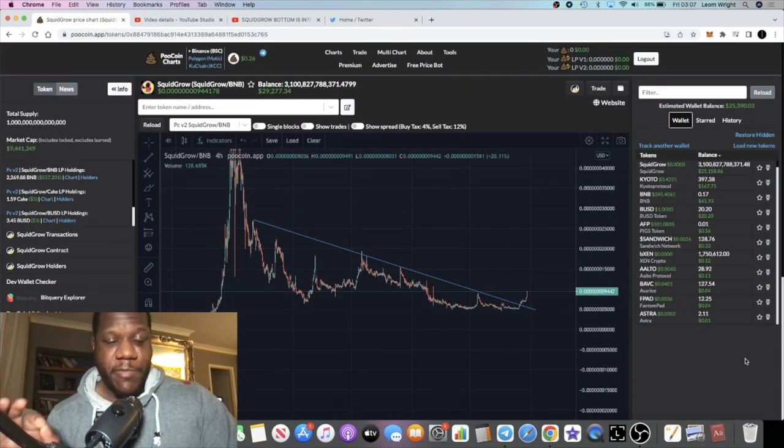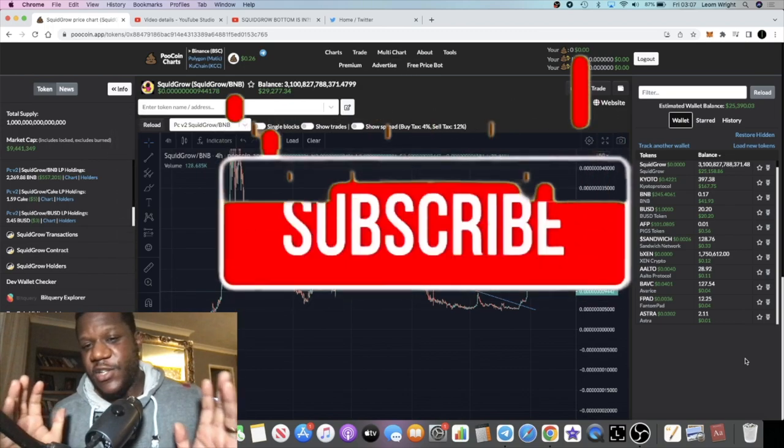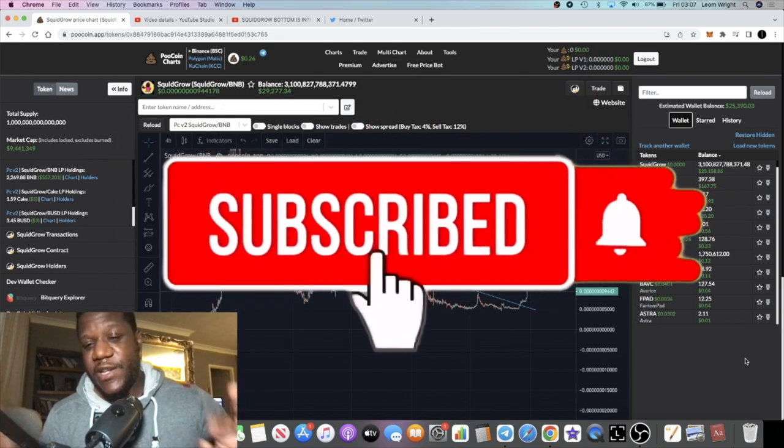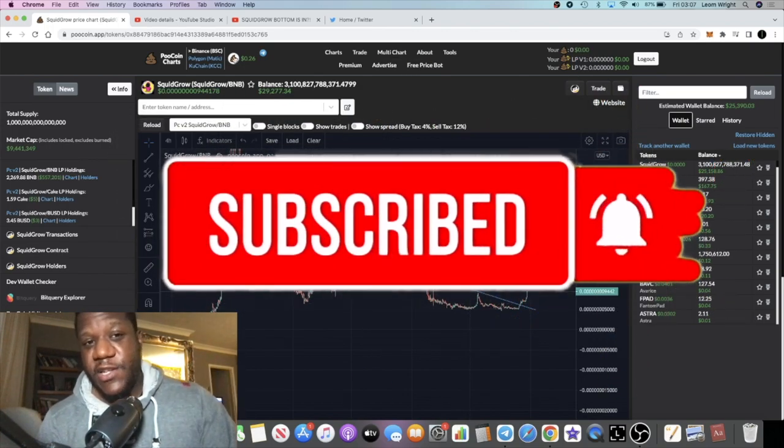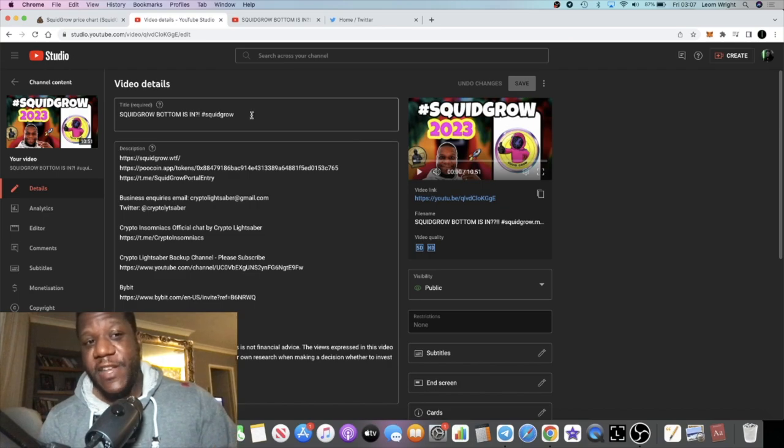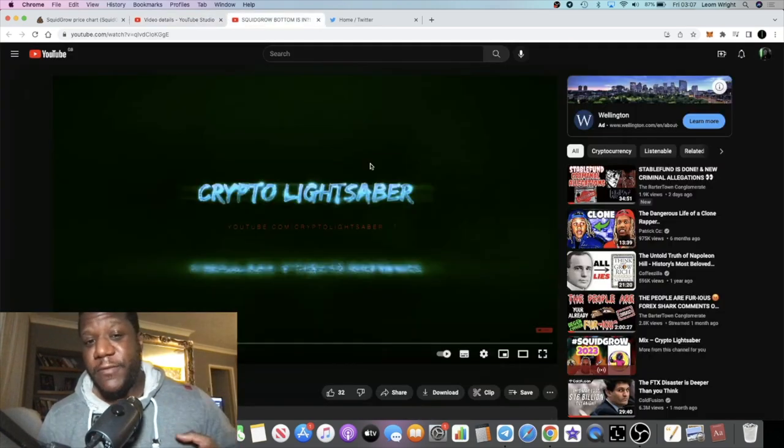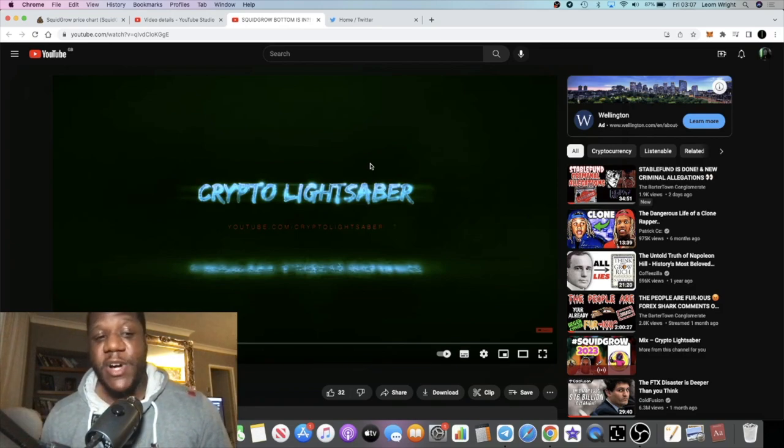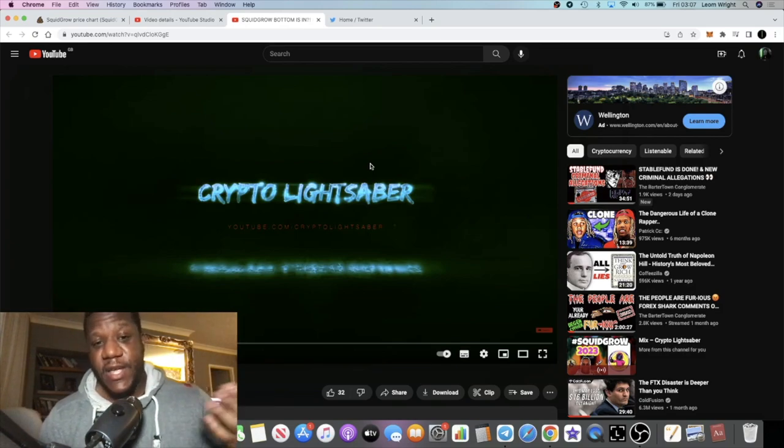It's Crypto Lightsaber back with another video guys. I just wanted to do an update on Squid Grow because I actually talked about this a couple of days ago, the day after Christmas. I made a video saying that the bottom was in for Squid Grow. Do I know if it's 100% the bottom? No, it is speculation, however the price is moving at the moment.